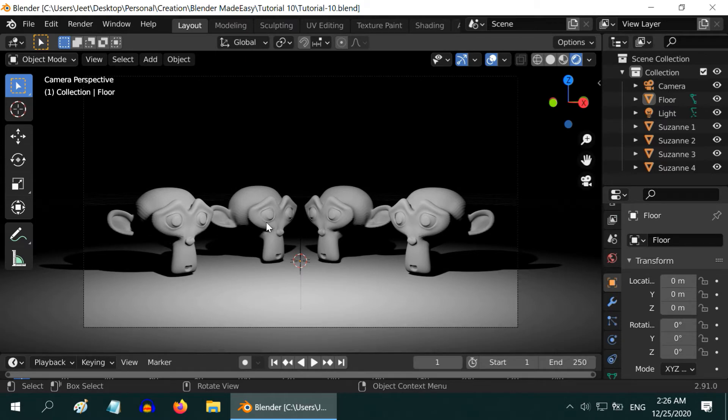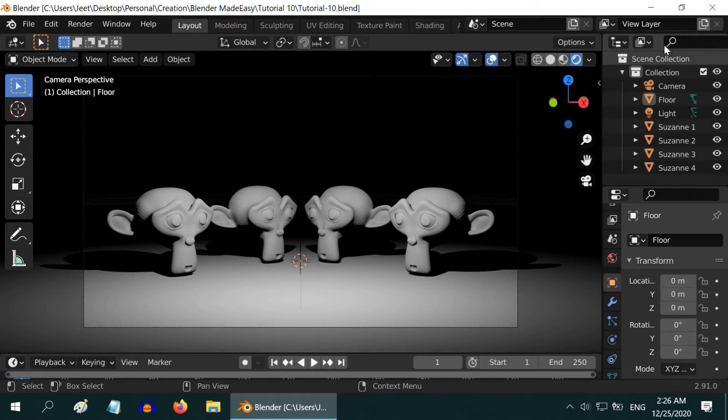We need view layers when we want to have different effects on different objects within a single scene. One good example is lighting. If we add a light source into our scene, it affects all the objects equally.